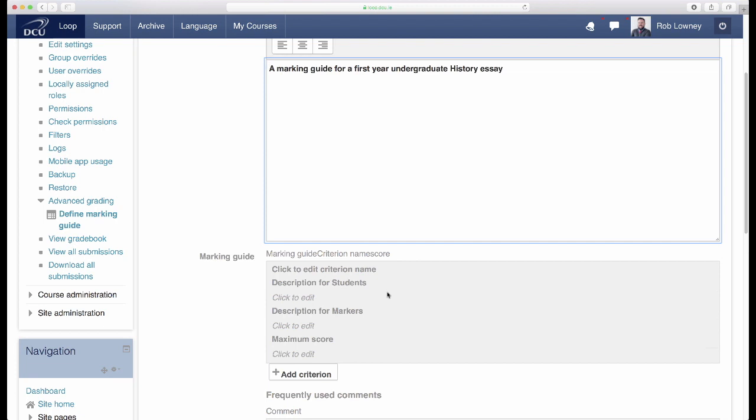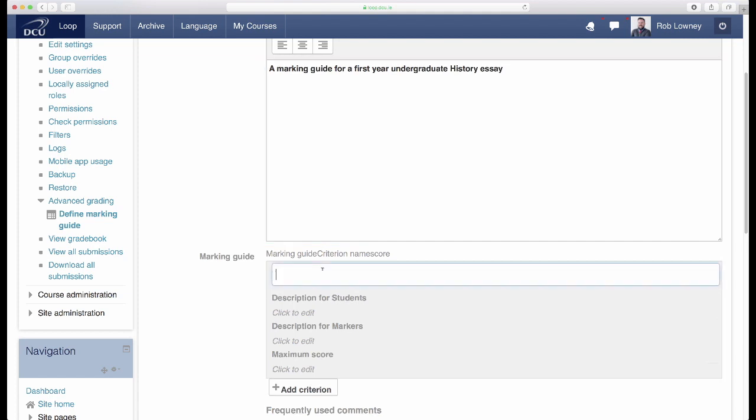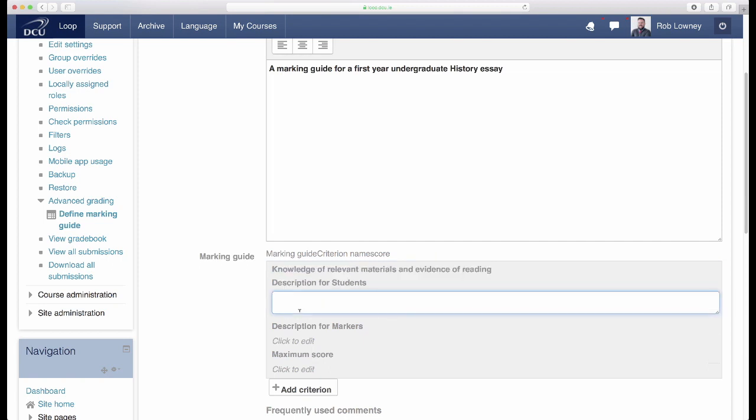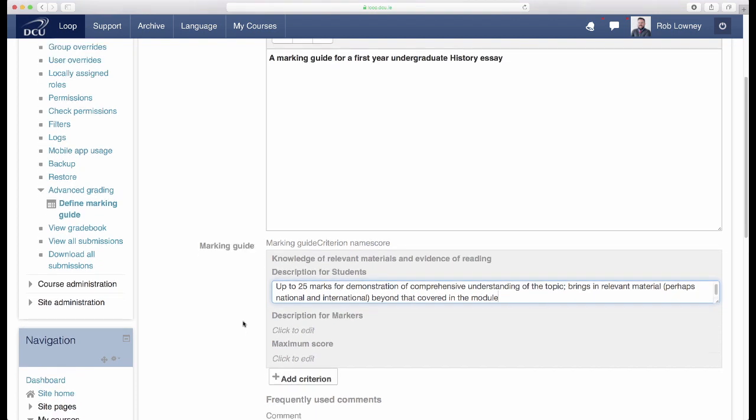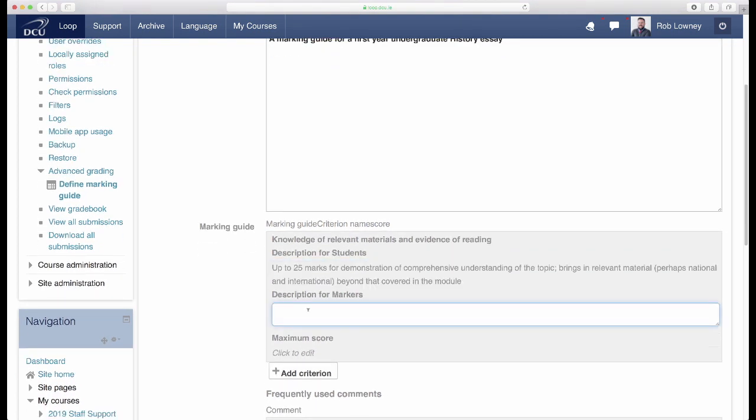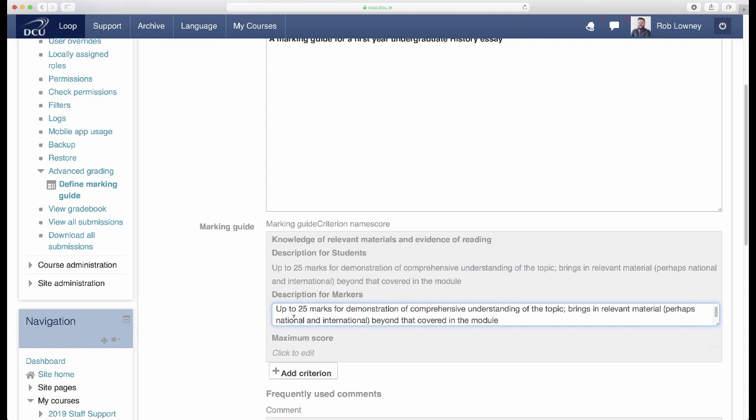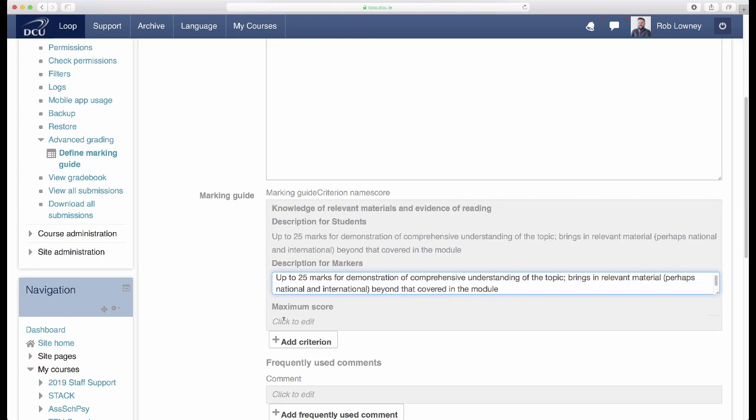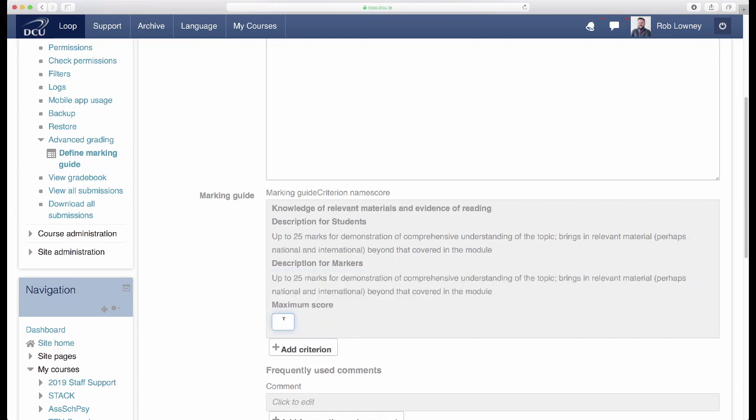The description of each criterion should be meaningful and useful to students. Let's start creating our marking guide for this assessment. Simply click on the first field to edit the criterion's name. Then enter a description of this criterion for the students. You can use the same description for the markers if you wish, or you may want to give additional or lecturer-only information in this field. Enter the maximum mark available for this criterion.